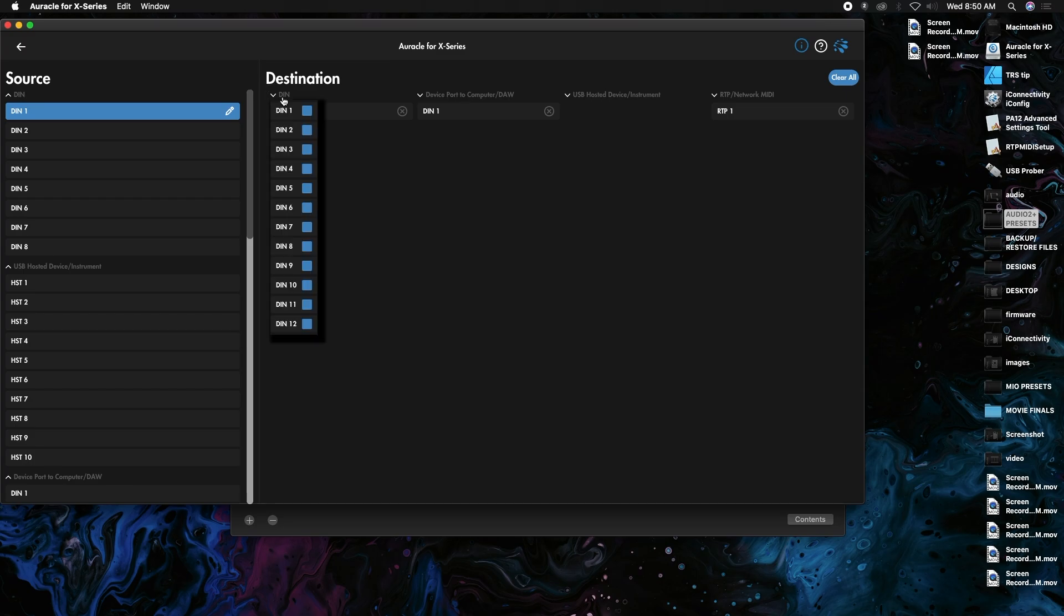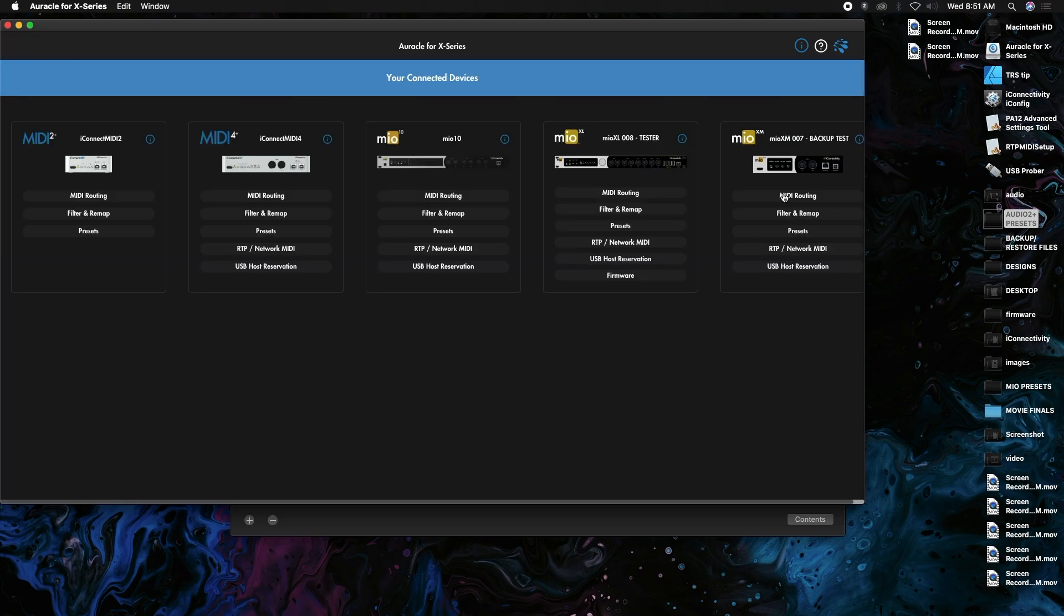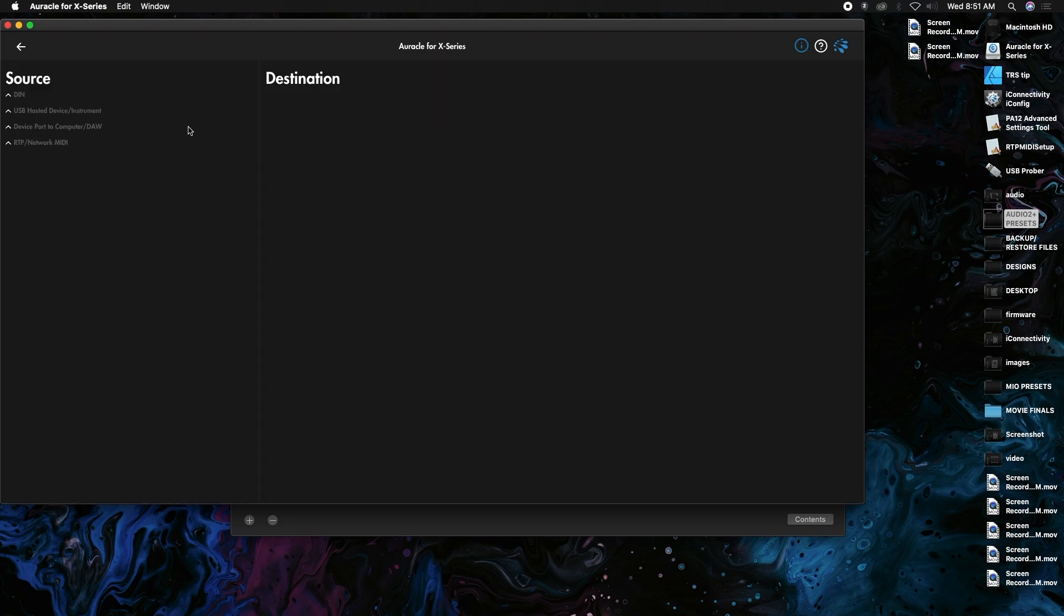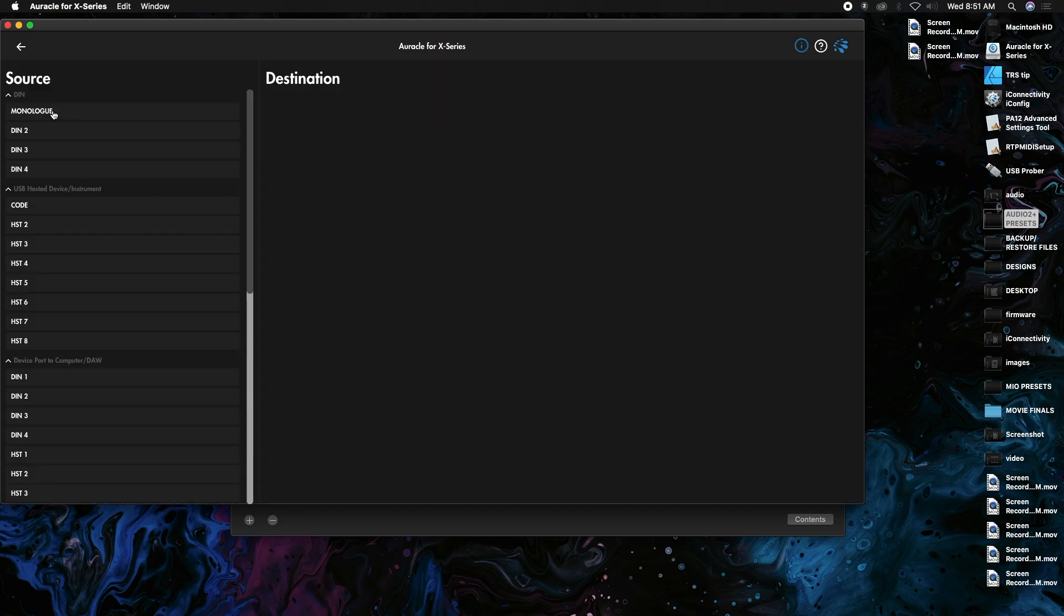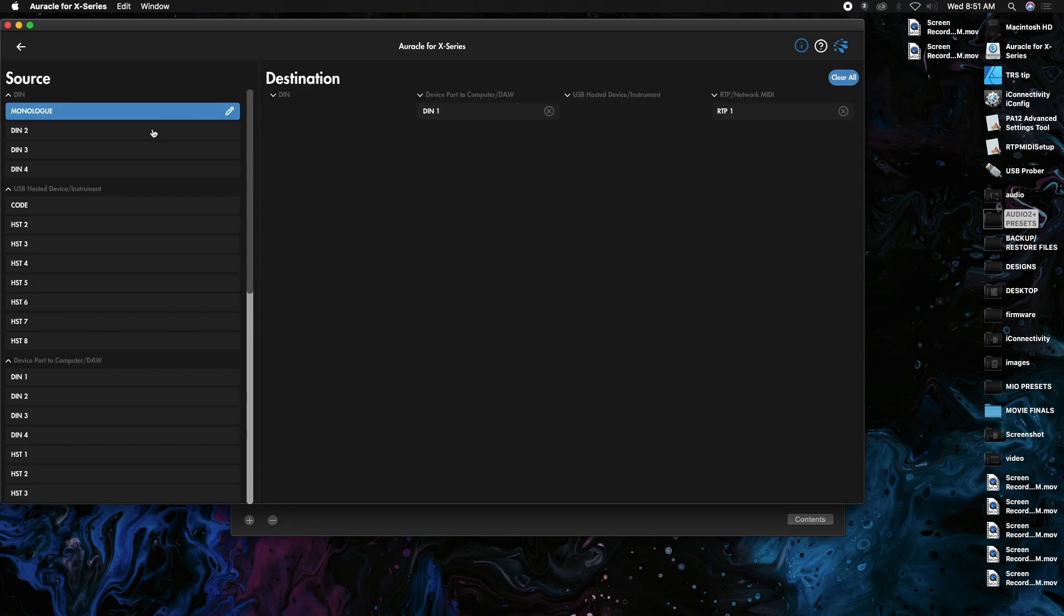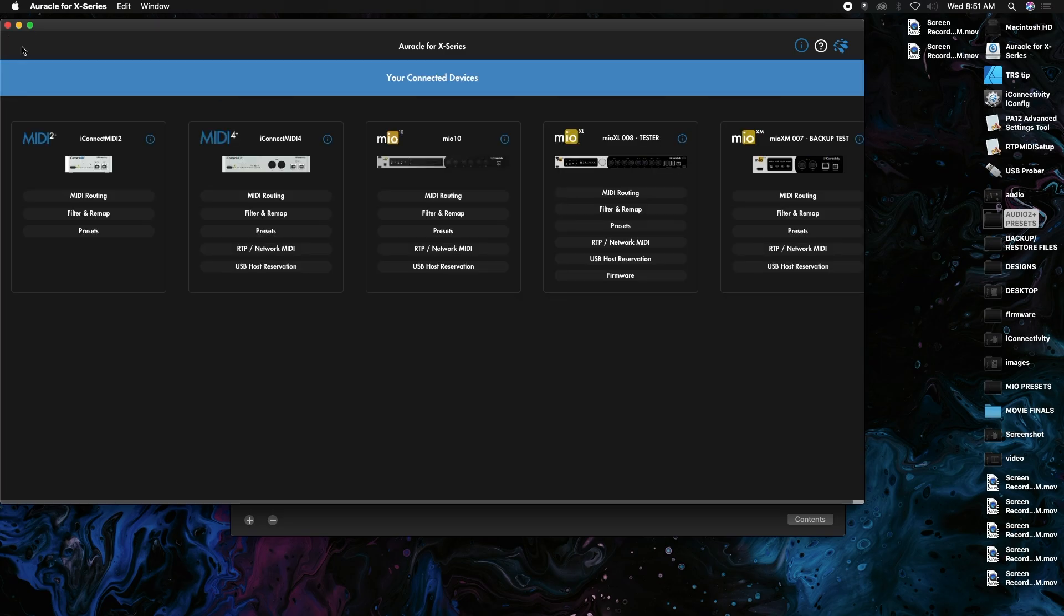I'll add two routings right there on the first input just so we know that they're different. I'm going to do the same for the XM 07. You can see the name's already modified, just pop that on there.